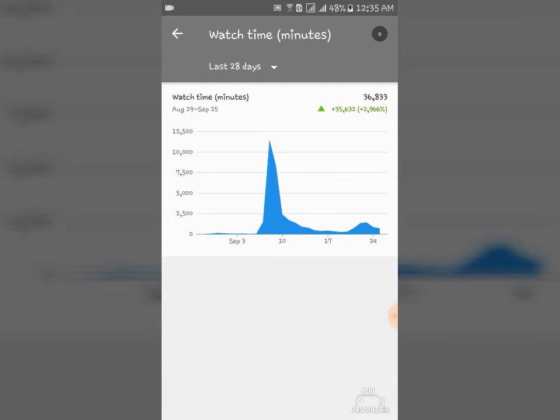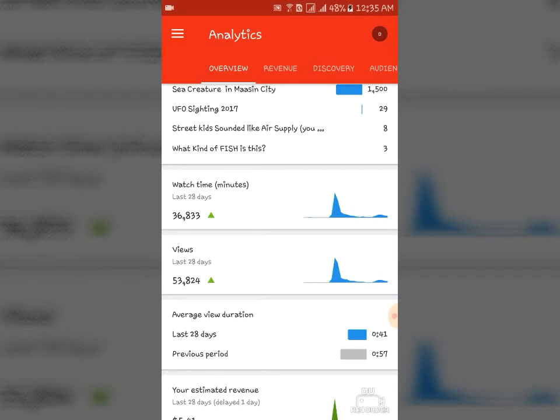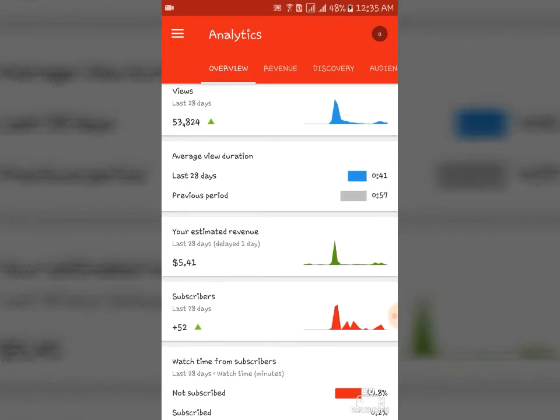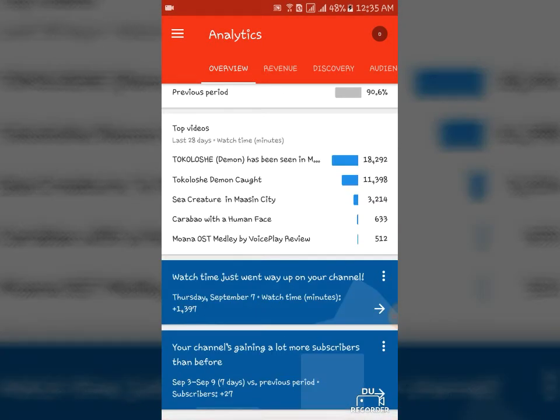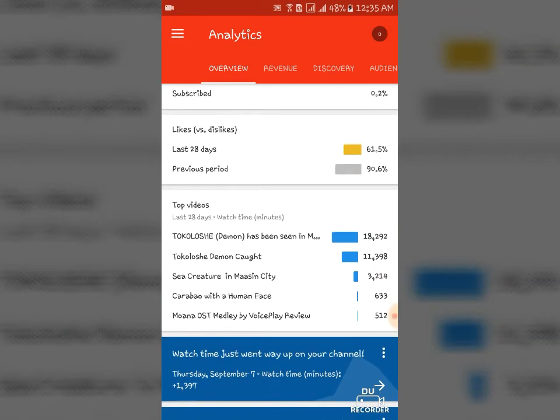Here, as you can see, for the last 28 days I got 36,000, so that gives me, that enables me to monetize my video because I already got 10,000 plus lifetime views. Just going to show you what kind of video that gives me that boost.